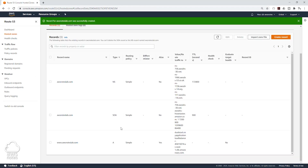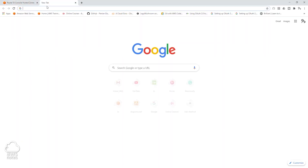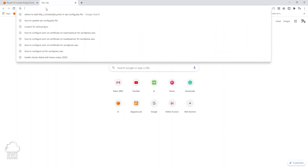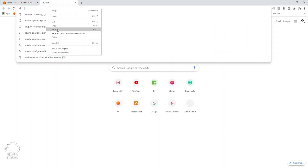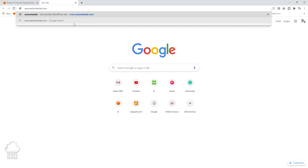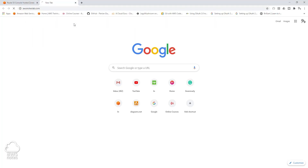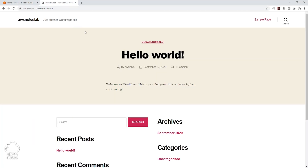It has now created that record for us. If we copy this domain name and paste it in here, we should be able to access our site from there — and there you go, we can now access our site from our domain name.